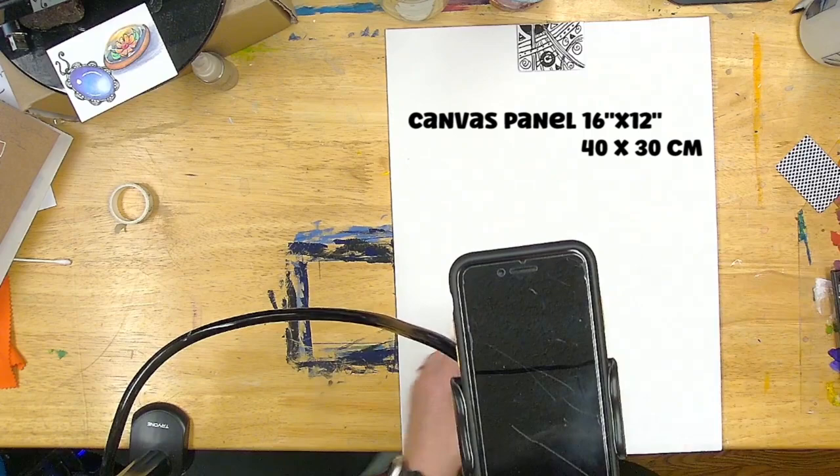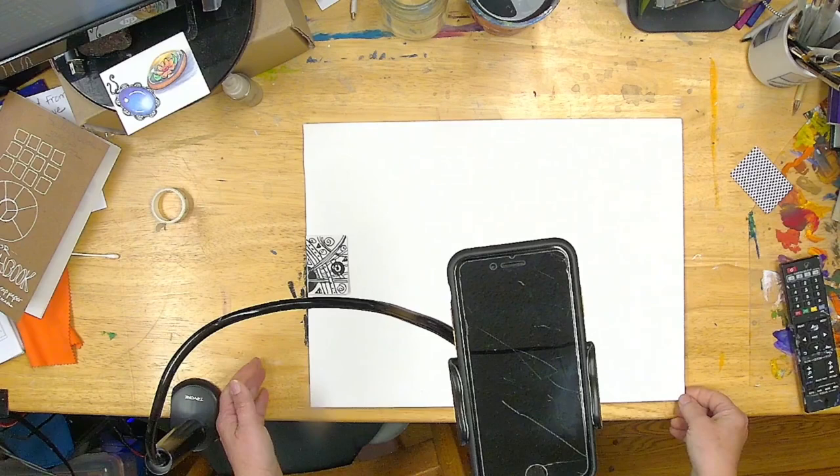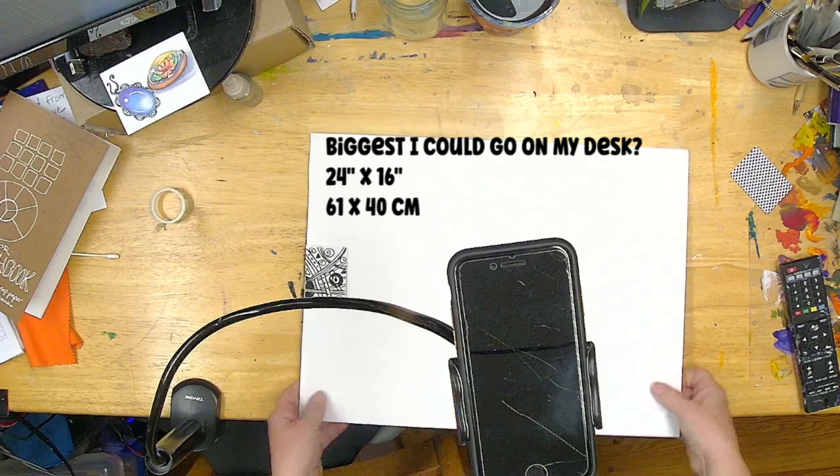This is my table. So if I was going with something sideways, I could probably do 24 by 16 would be the biggest I could get on my desk. And I'm going to start the DaVinci Eye app.